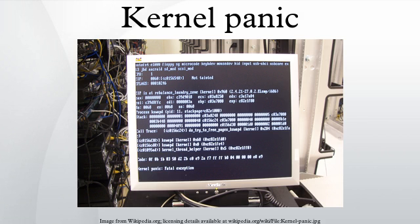For Microsoft Windows operating systems, the equivalent term is stop error. The kernel routines that handle panics, known as panic in AT&T derived and BSD Unix source code, are generally designed to output an error message to the console.